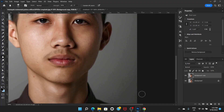Welcome everyone. In this video we're going to put some real estate beard on the face of this image. Let's get started — first we'll open the image.